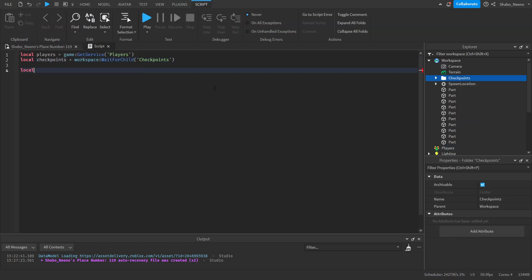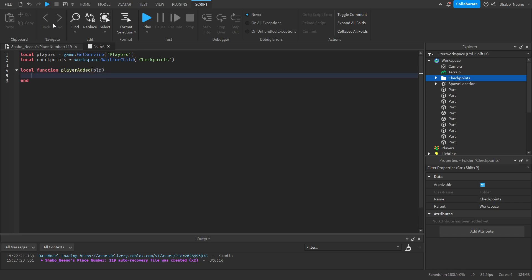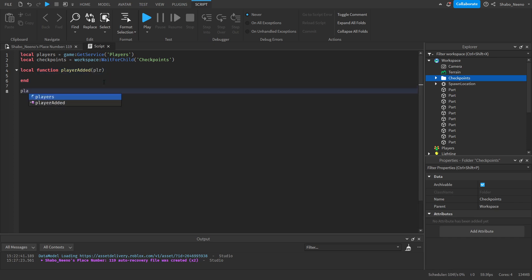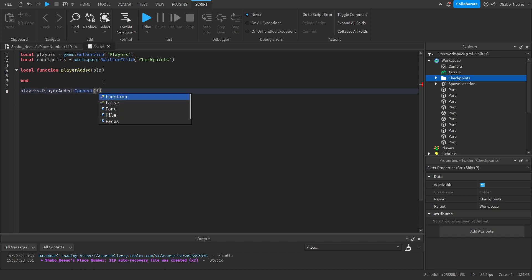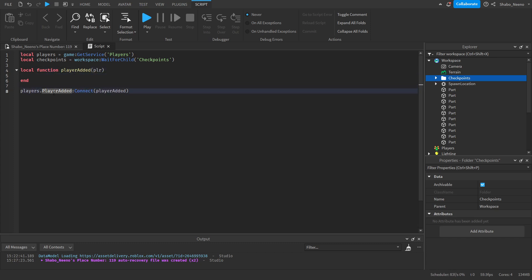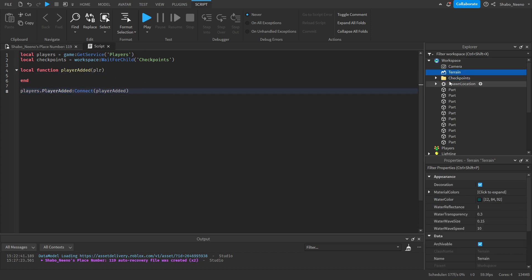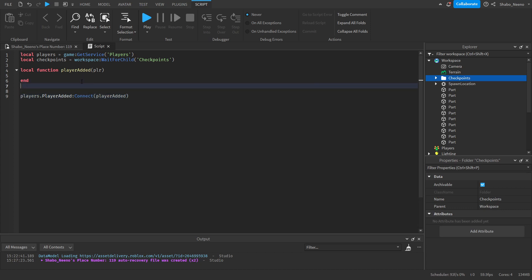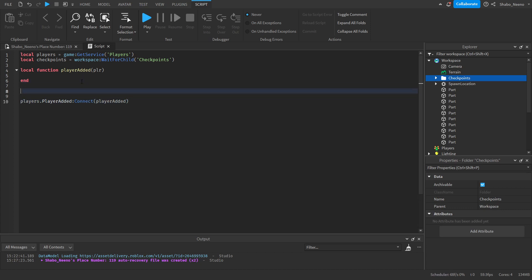We're going to make a function: `local function playerAdded(player)` — this makes a variable for the player. Then we connect the function to when they join: `players.PlayerAdded:Connect(playerAdded)`. All the code inside here will run automatically when someone joins the game. If they joined before this code ran, probably because the checkpoints were still loading in, we handle that next.